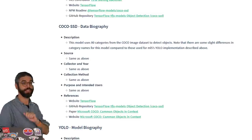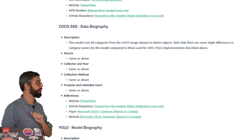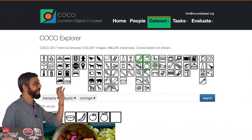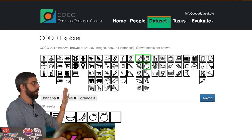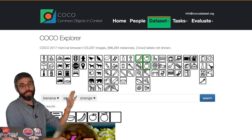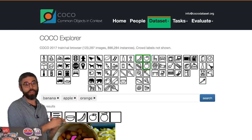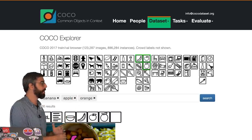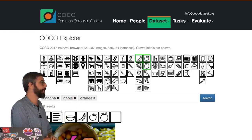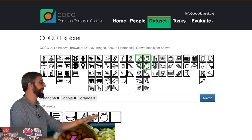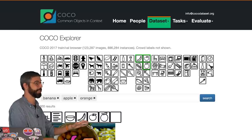In this case, the data set behind the object detection model that I'm going to use is a data set called COCO. COCO, or Common Objects in Context, is a large-scale object detection, segmentation, and captioning data set.